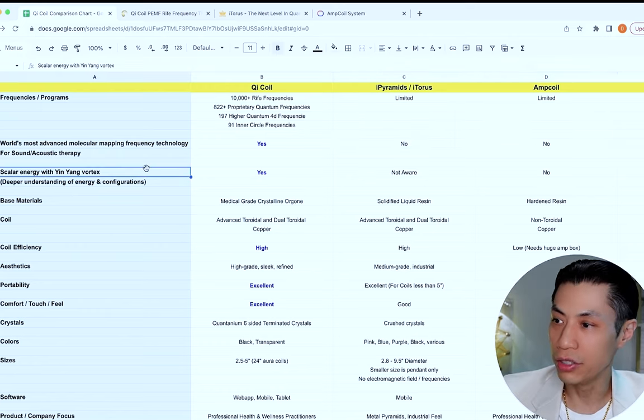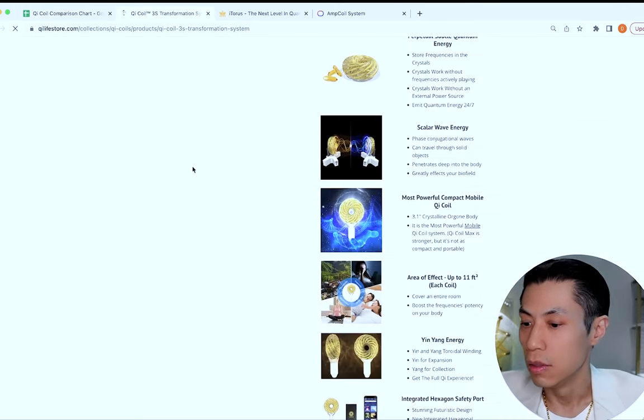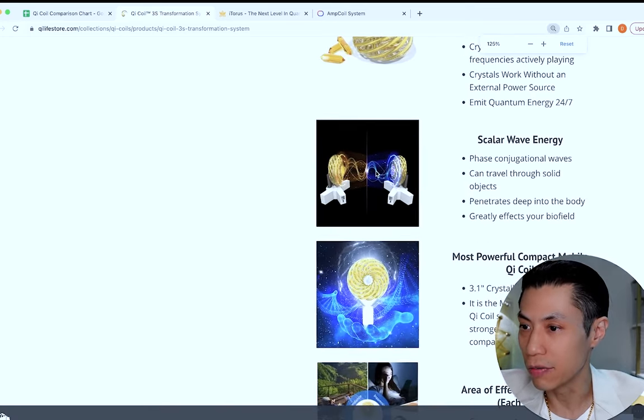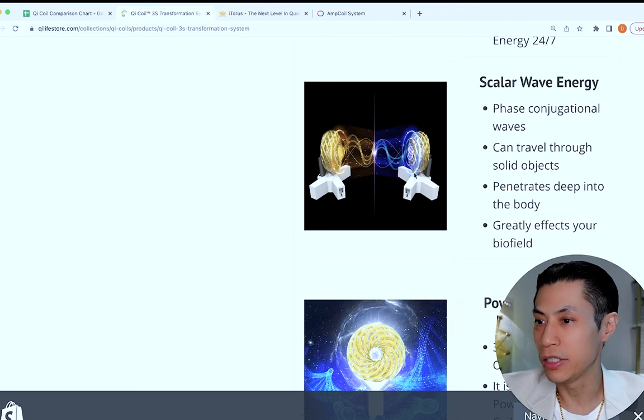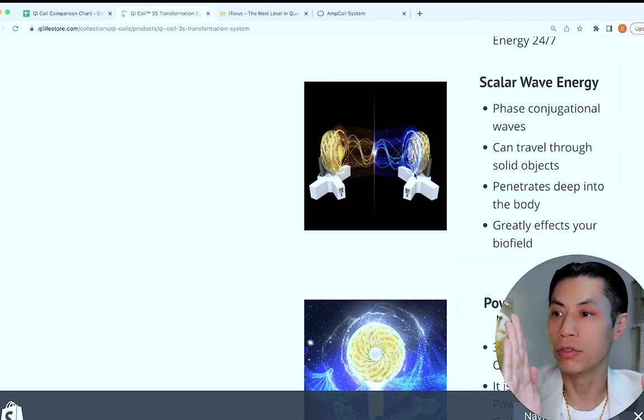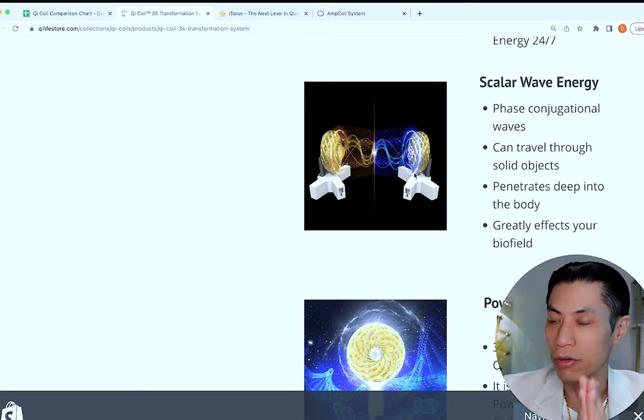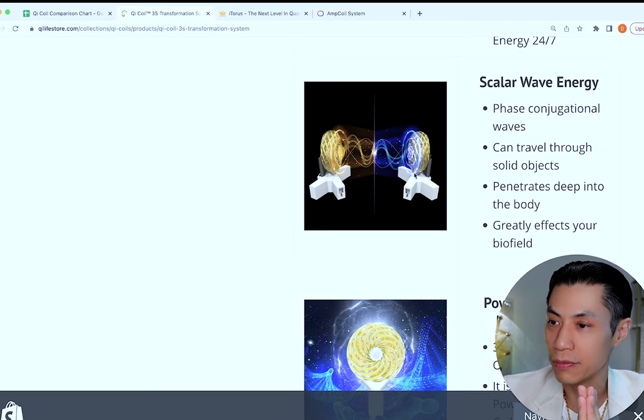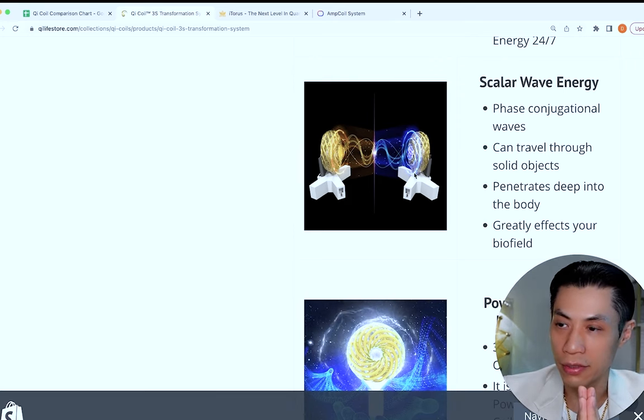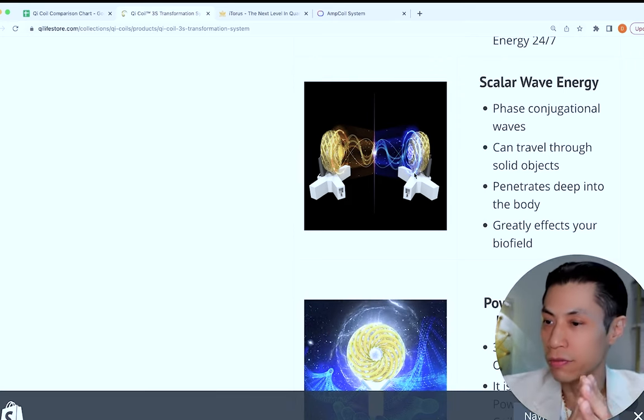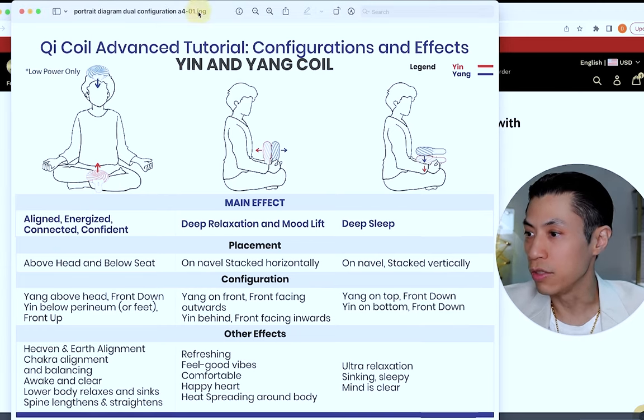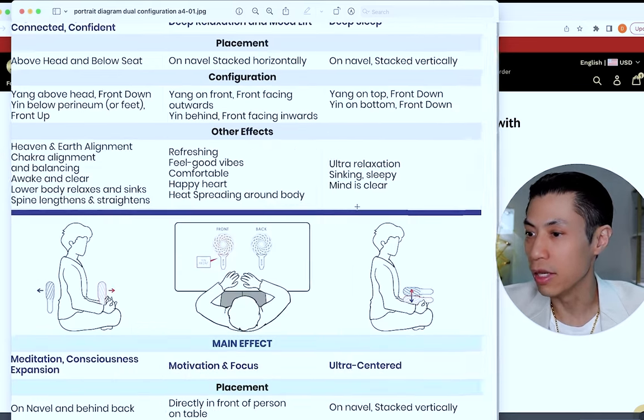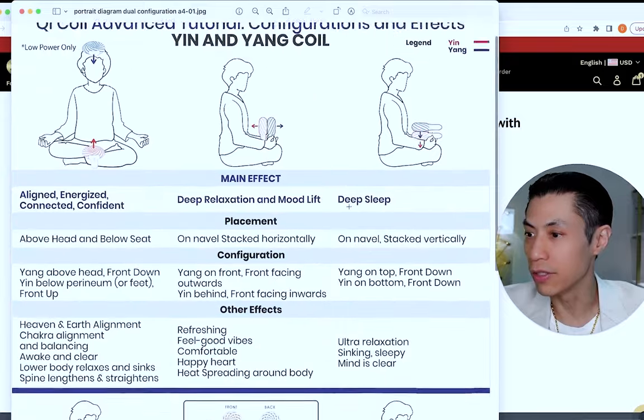Next let's talk about scalar energy and the yin-yang vortex. With Qi coils, we actually can create scalar energy. If you can see this graphic here, scalar energy is created when you have two opposing electromagnetic fields that are identical and the point in the middle where they collide is where you create scalar waves. So you need two coils facing each other to do this. Plus we have yin and yang coils which are wound in different directions. And I'm actually the first to discover that there are different effects depending on which coil, the yin or the yang that you use, and how you configure them.